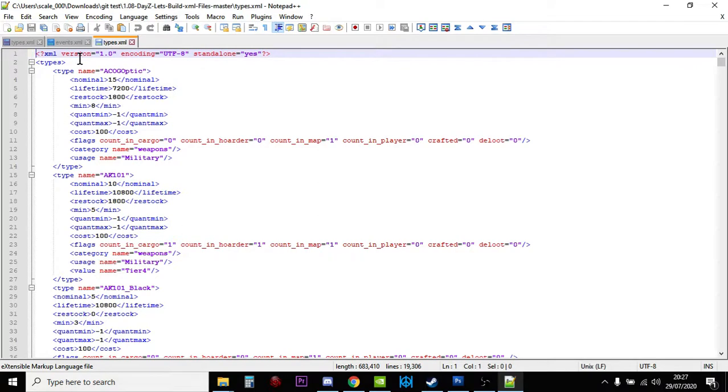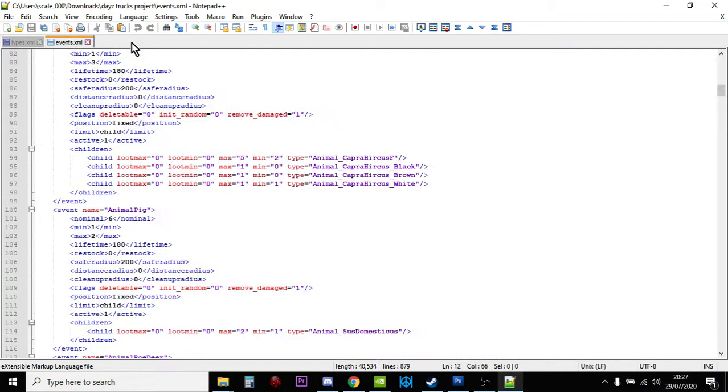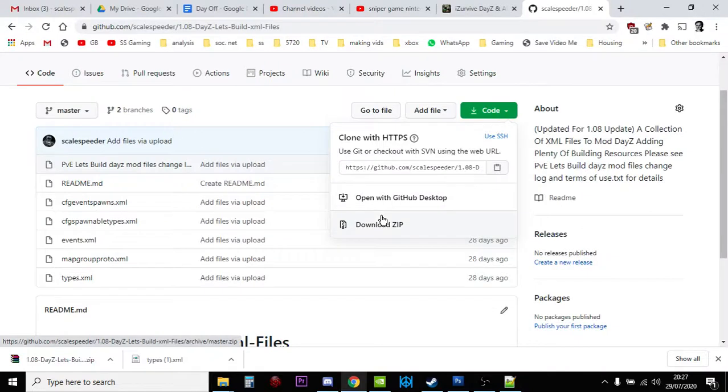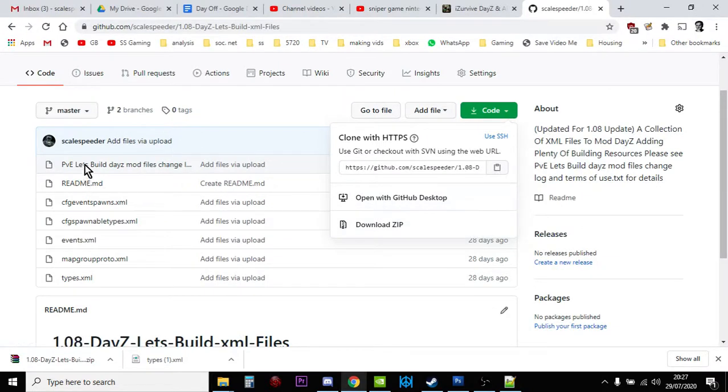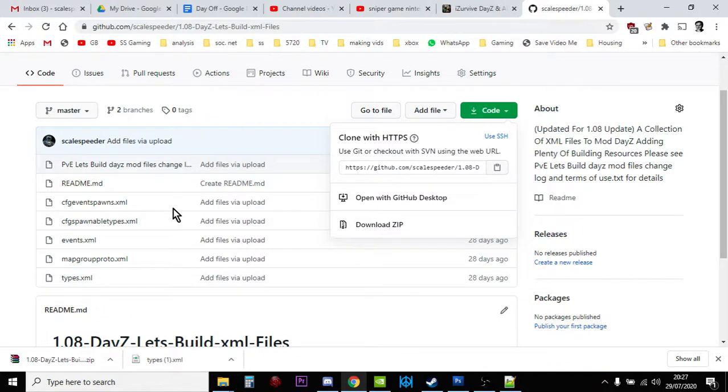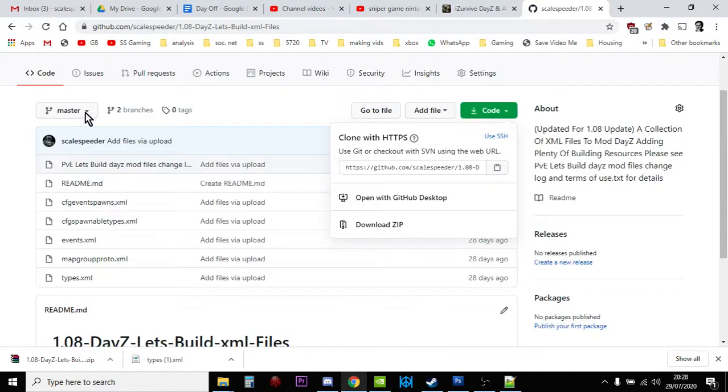So now we can just say Edit with Notepad++ if that's what you use, and there it is ready to be played around with. Now there may well be another workaround for this, but I haven't found one. So you can either click on the individual files, copy all the text and paste it, or you download everything from that particular repository, which isn't too difficult.